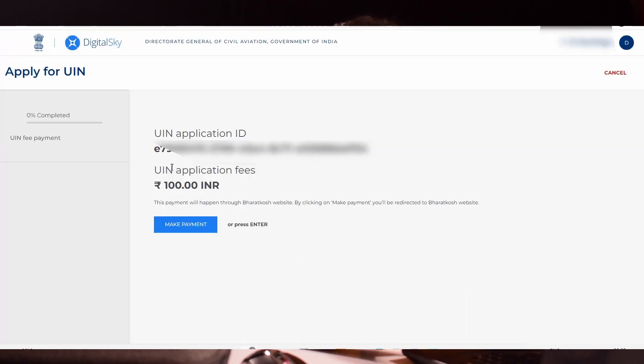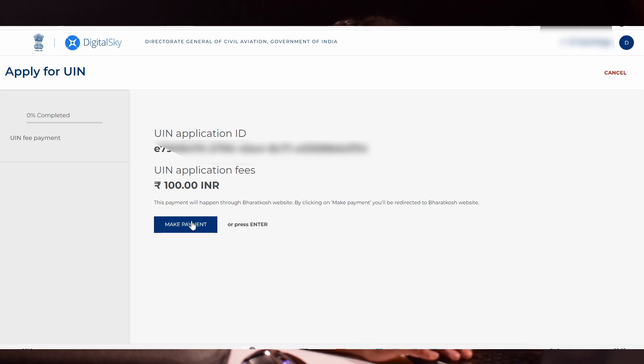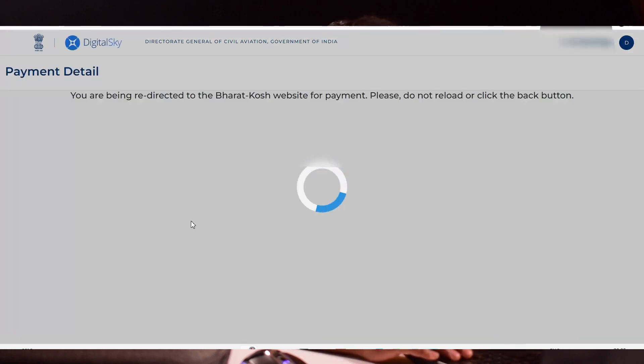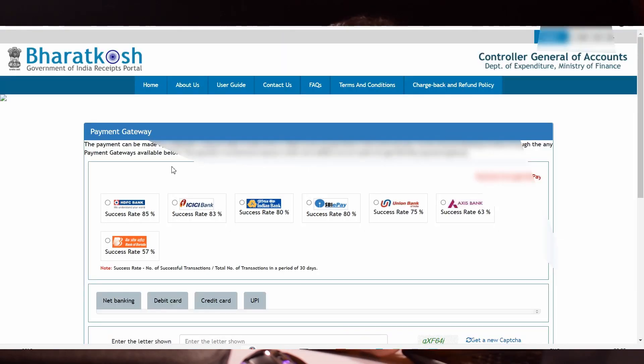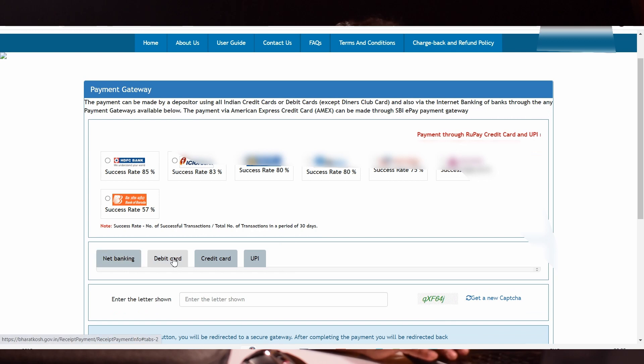You have to make the payment right now in order to register your drone. Click make payment. You will be directed to the Bharat Kosh website for payment. In this website, you can select your preferred payment method and pay the 100 rupees.